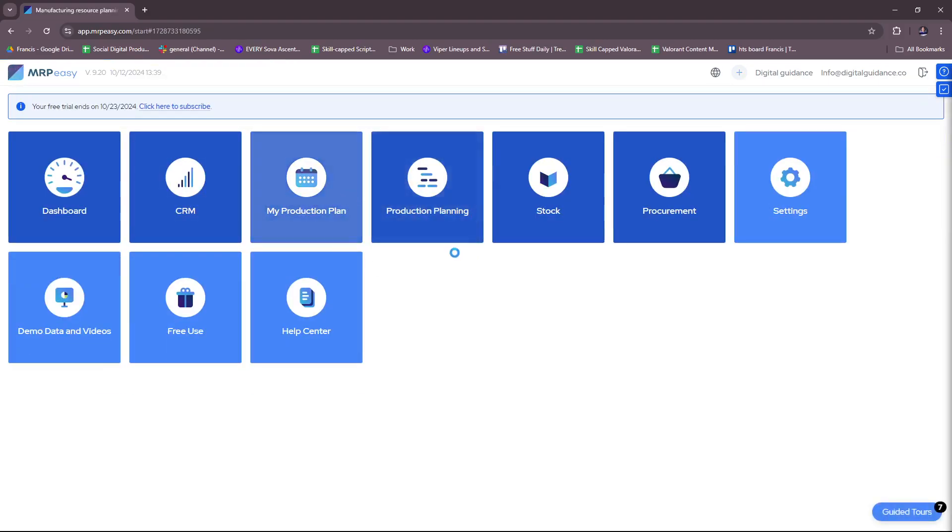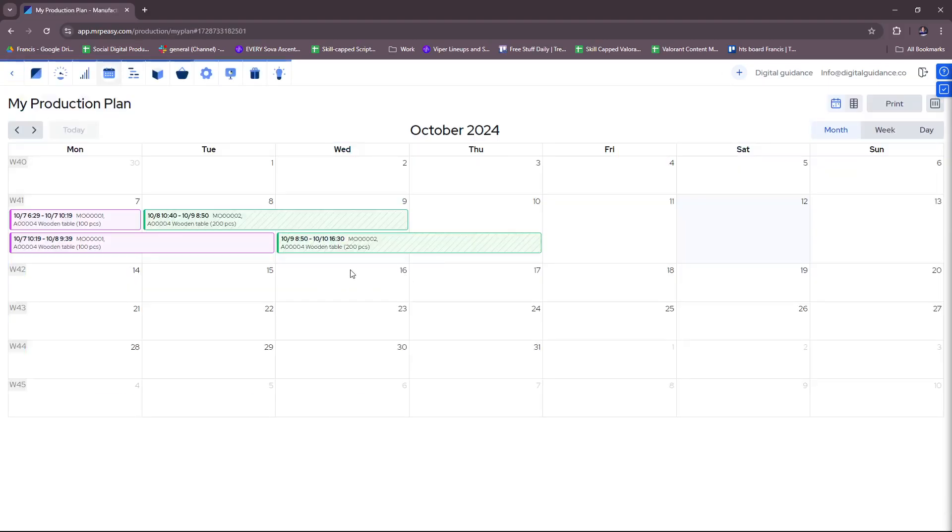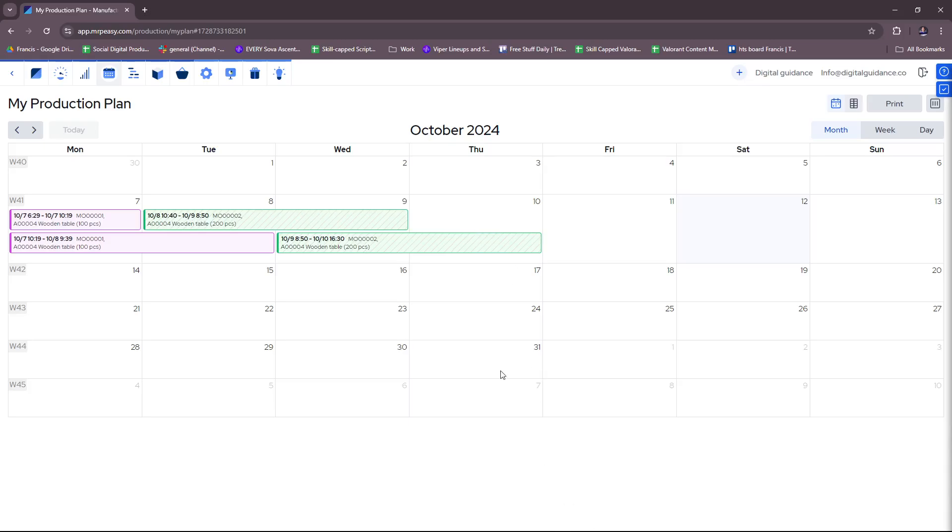We're going to head back, check my production plan. Here you can see a very organized production plan for the month of October. And you can see here we have some set on Monday to Thursday. So again, this will all get filled up depending on what you put into your Mr. Peasy account.